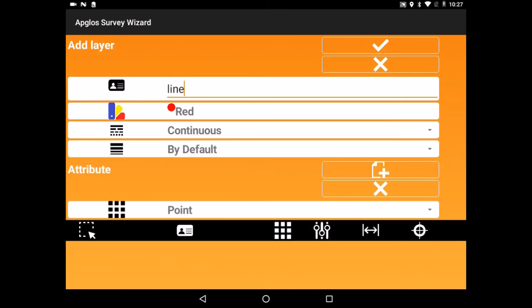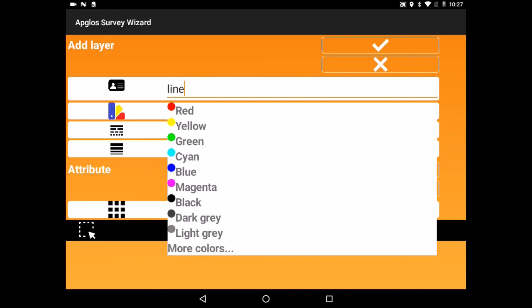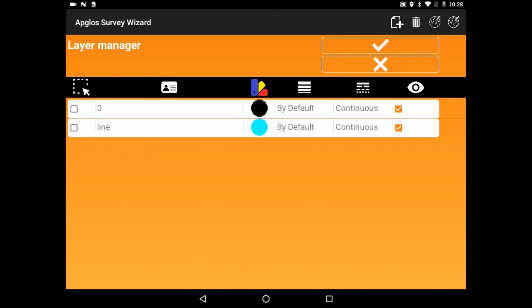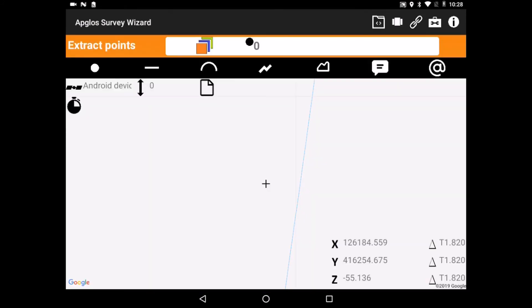We can select a color. This time we will select cyan, and then we will go OK and again OK. So now we can select the layer 'line'.